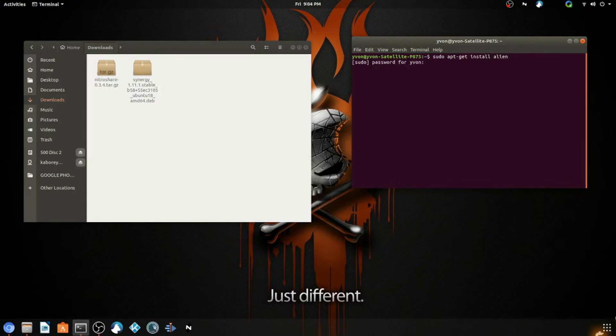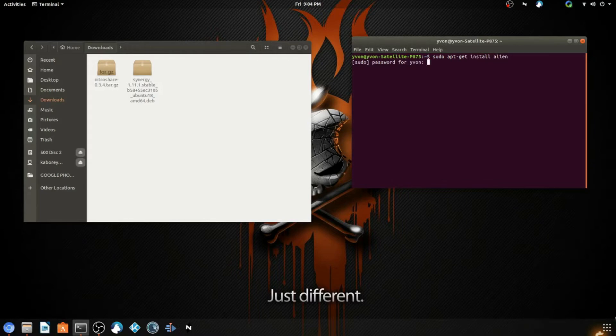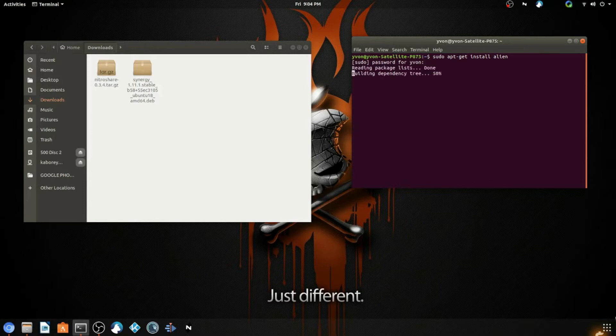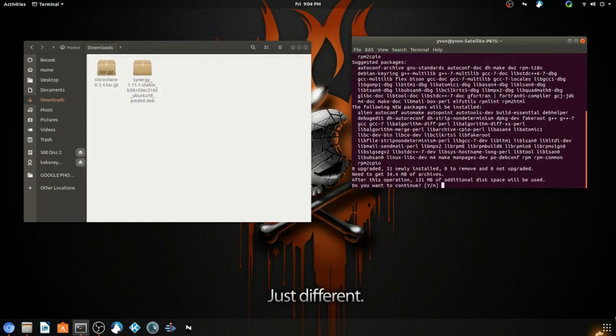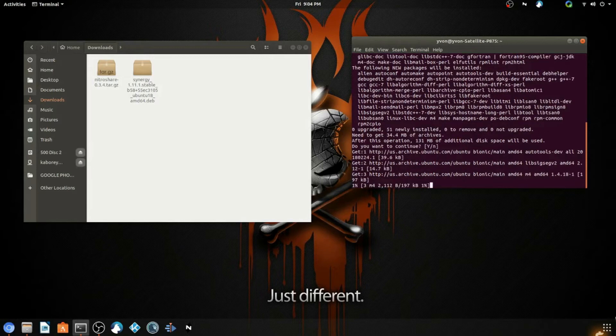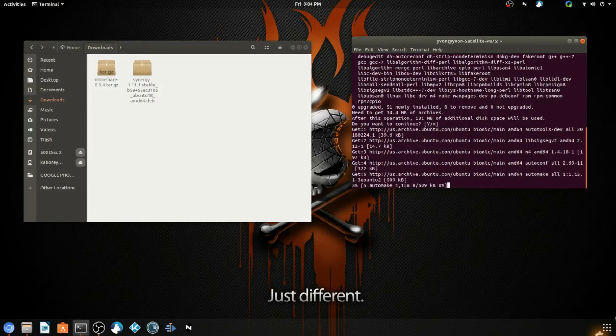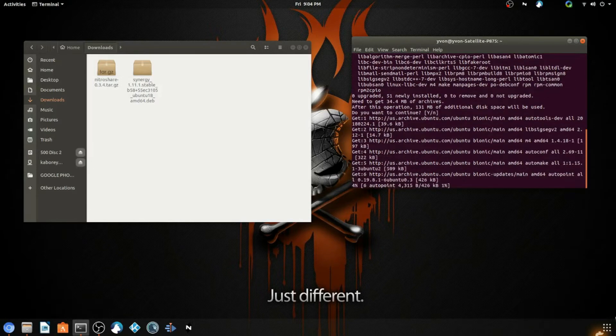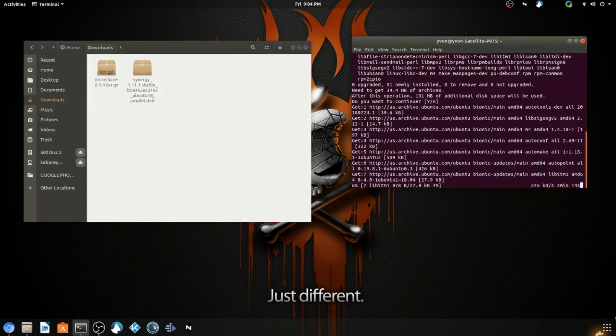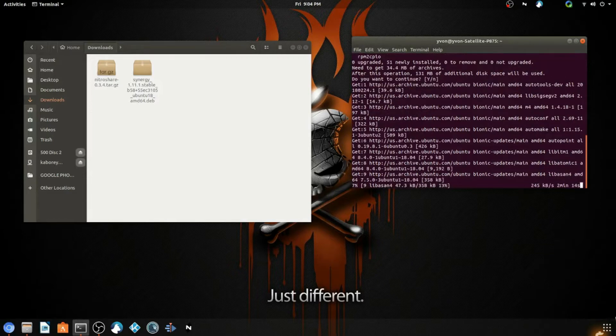Hit enter and you'll be asked to enter your password. Enter your password, hit enter, and then it's going to ask you to confirm the installation. Type yes and now you're going to wait until this progress completes.